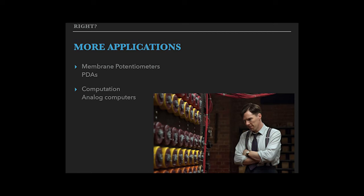In computation, a potentiometer acts as an initial condition in analog computers like Alan Turing and his machine Christopher.